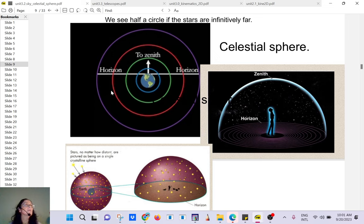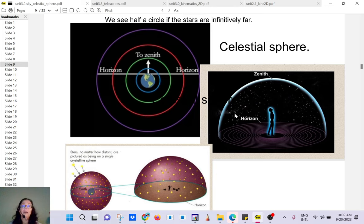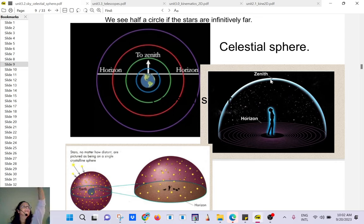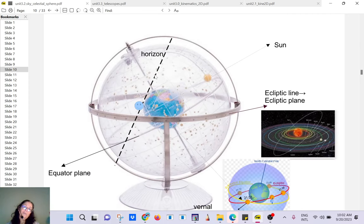We can only see about half a sphere — we cannot see below. That's why it's called the celestial sphere, but we only see the stars that are visible, and not even all of them because during the day you cannot see them. So you have half a sphere from your point of view. This is called the horizon, and directly above your head is called the zenith.